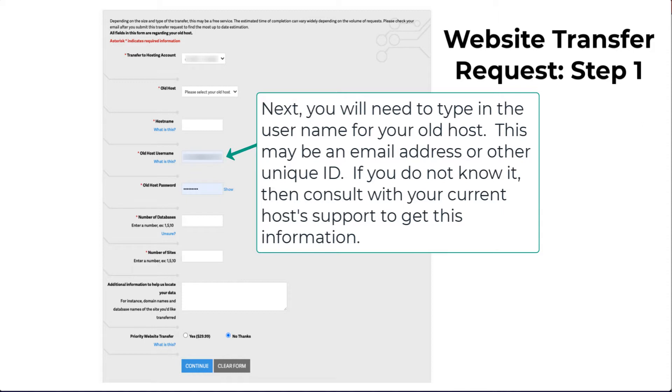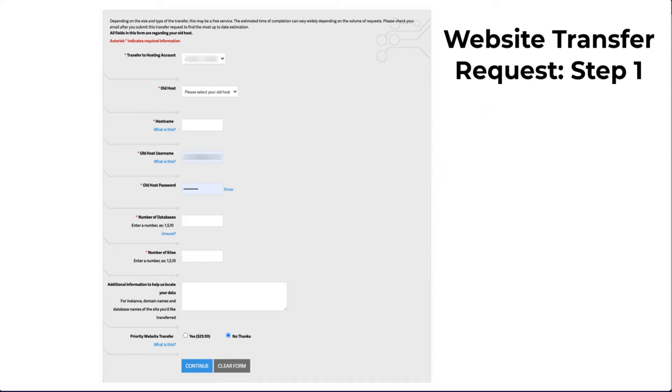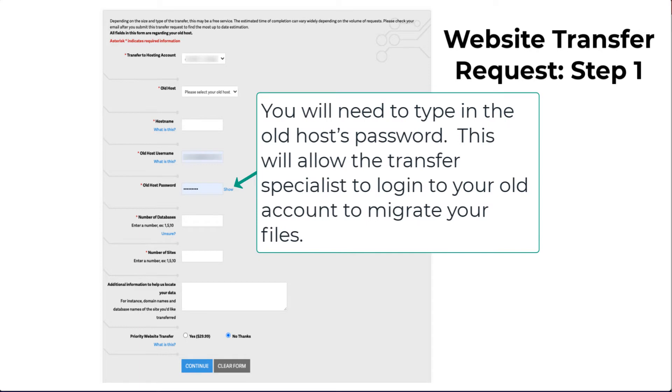Like the hostname, if you don't have this information, then you will need to speak with your old host to get this info. You will then need to type in the password used to access your account at your old host.